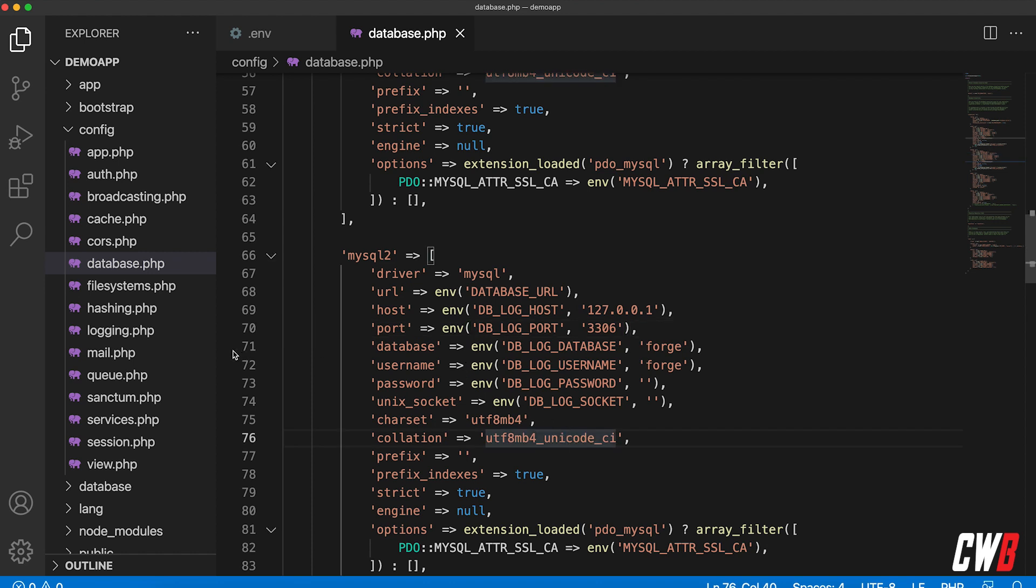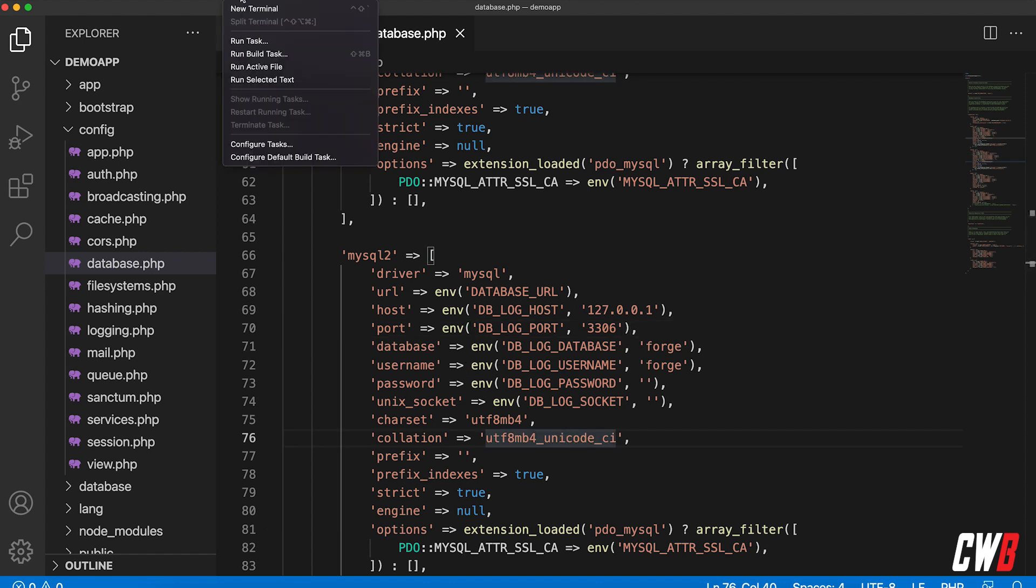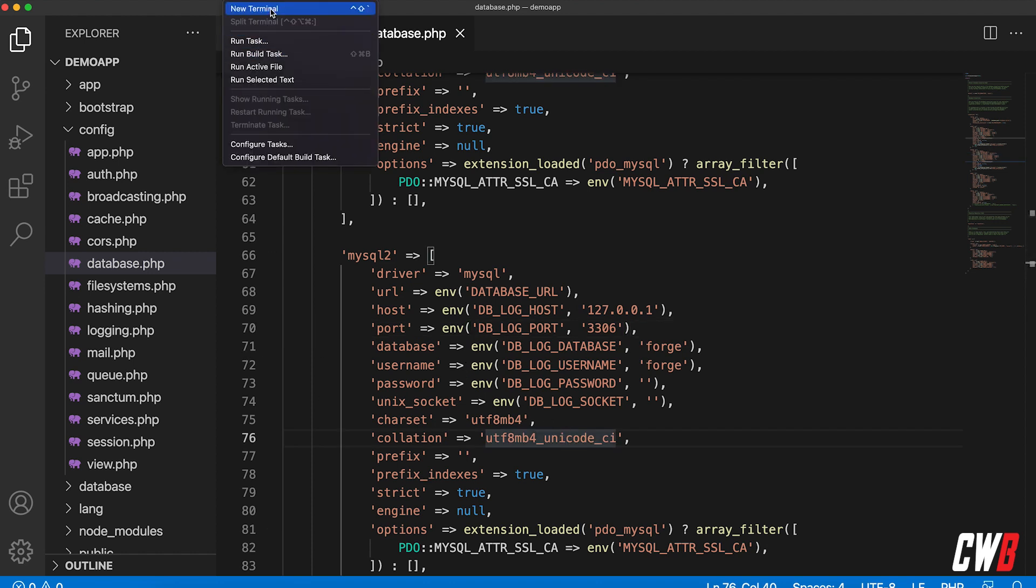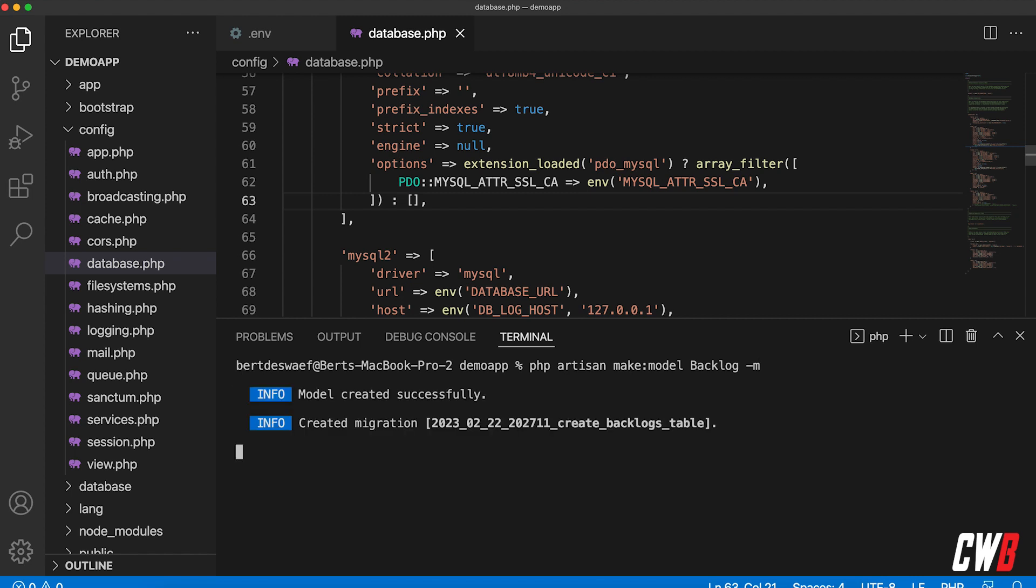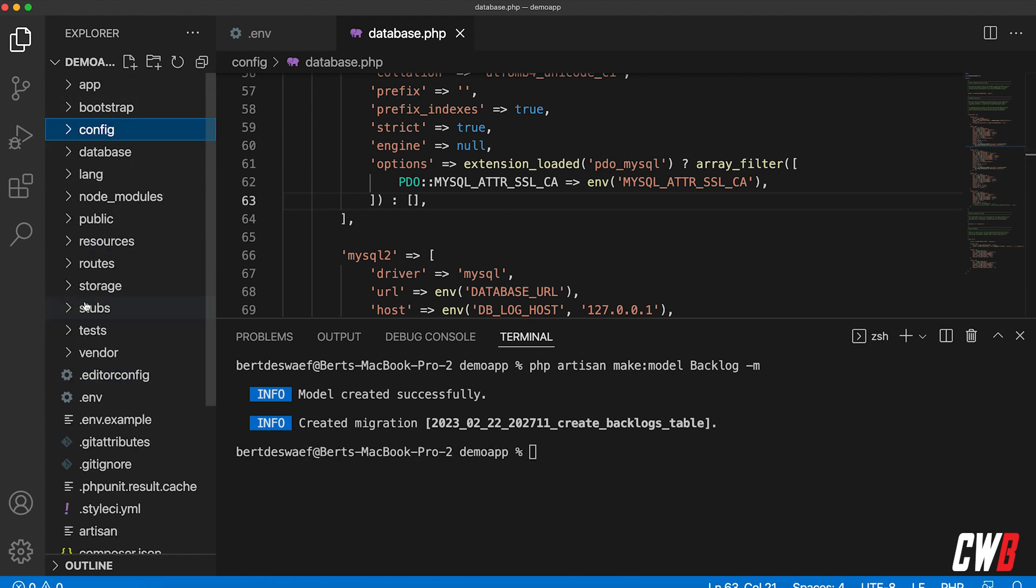All right, so now we're going to start off with the model—the log model. So php artisan make:model, and I want to call it Backlog because log is a keyword, so Backlog, and dash M to create a migration. All right, so it created the migration for us, cool.